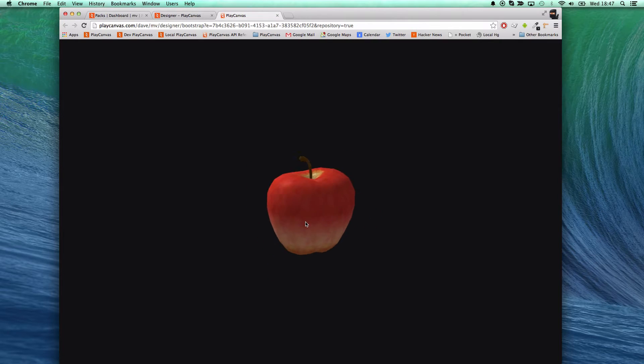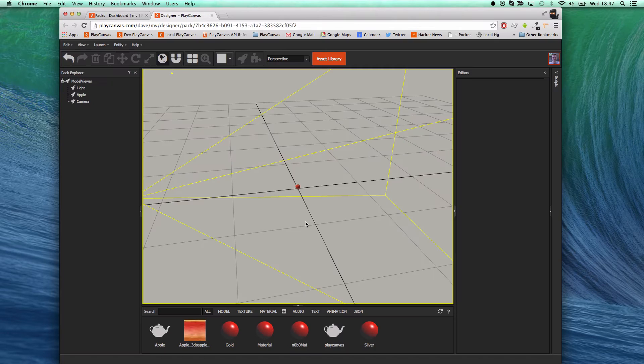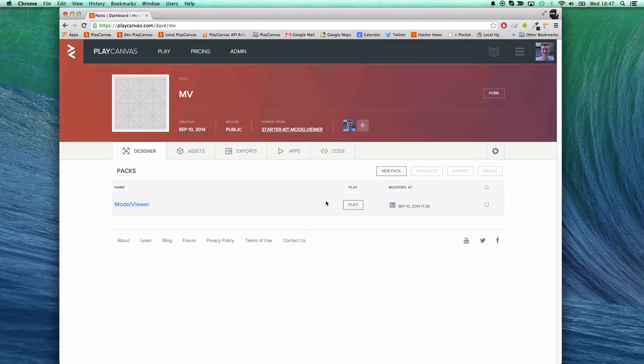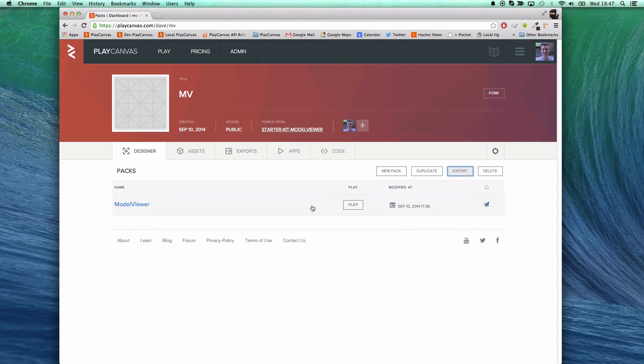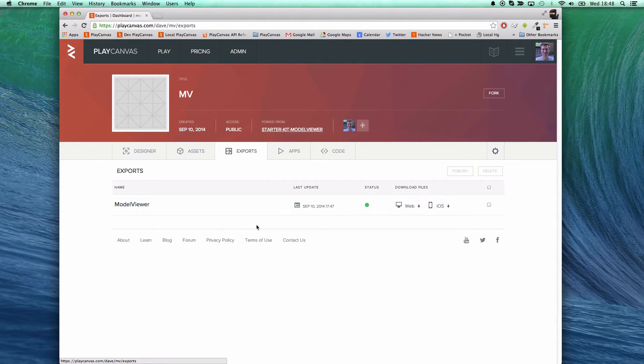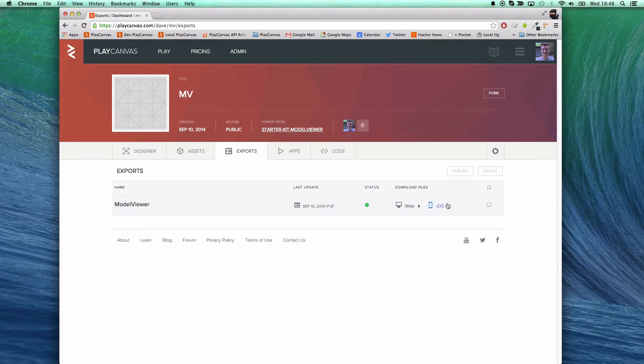There you go, I can zoom and I can rotate the model. Now if I export this pack you'll see a new option if you're a pro account holder which is this iOS download button.